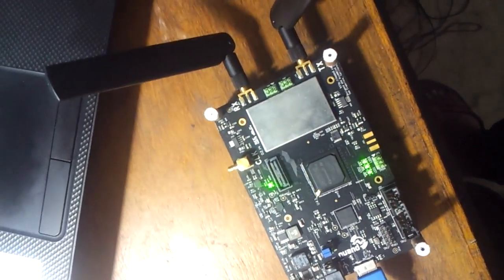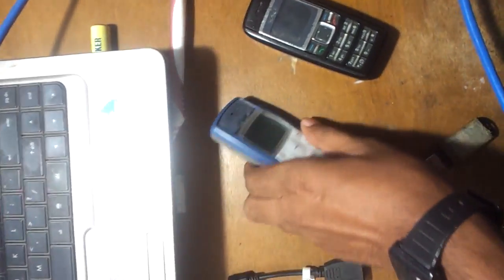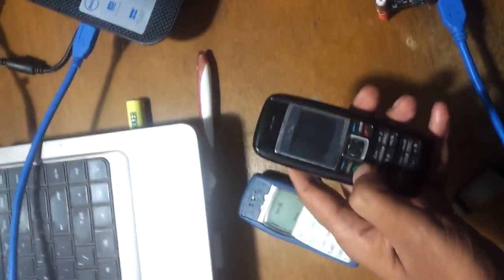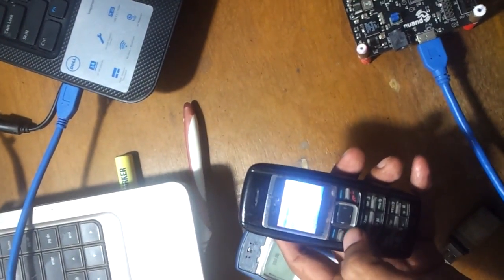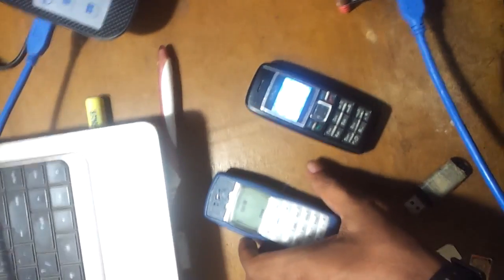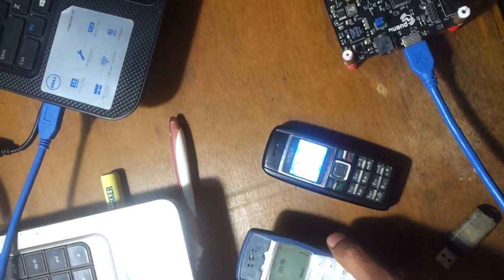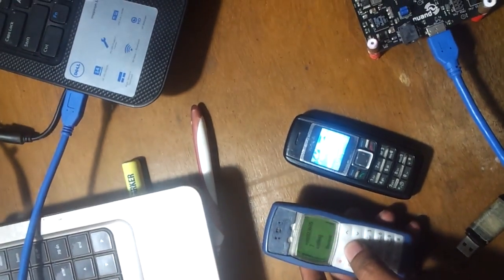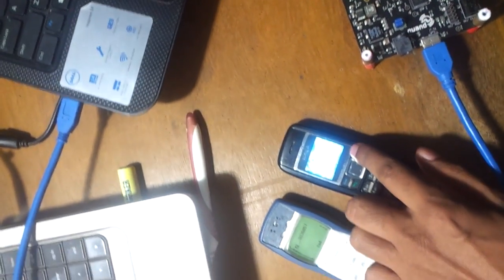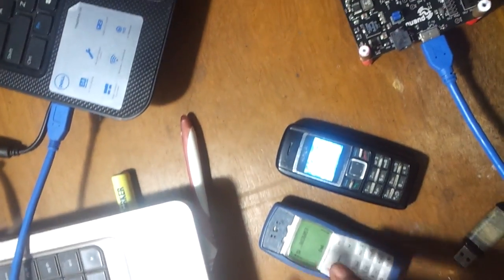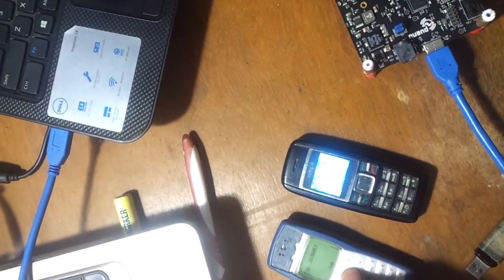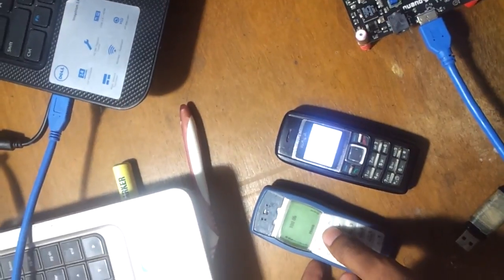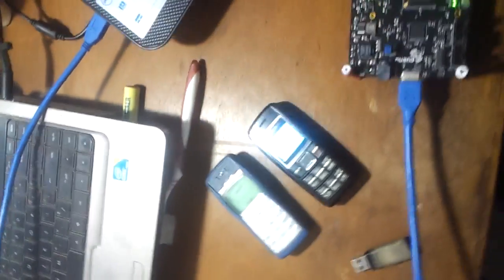Now we try a call. We initiate a call - they are already connected in our personal GSM network. This is the voice call.